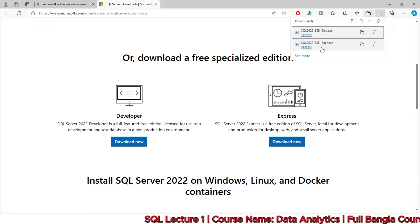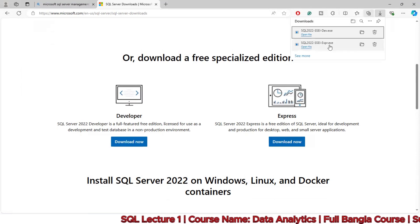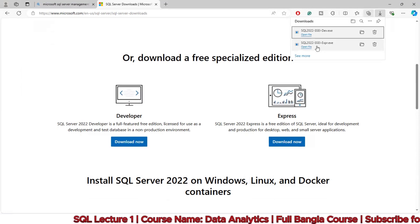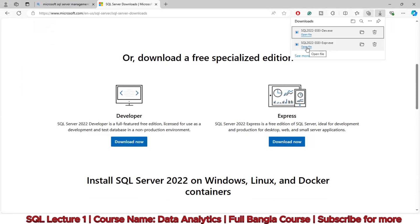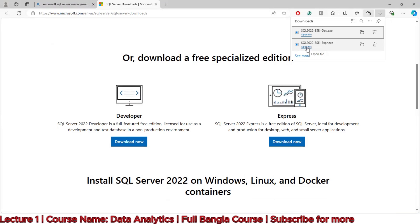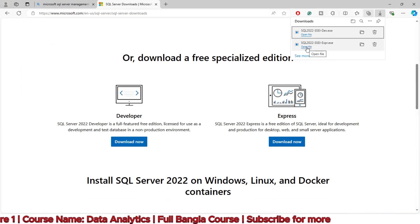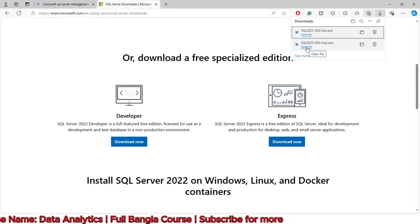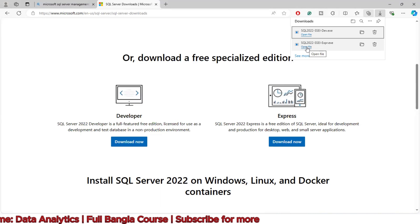You can download it. Open the file and click Next, Next, Next through the installation process.